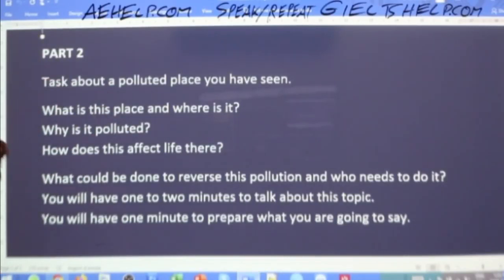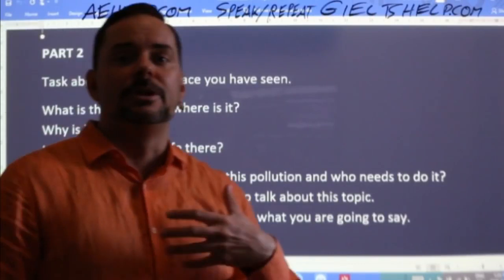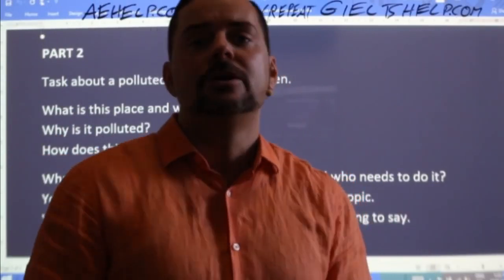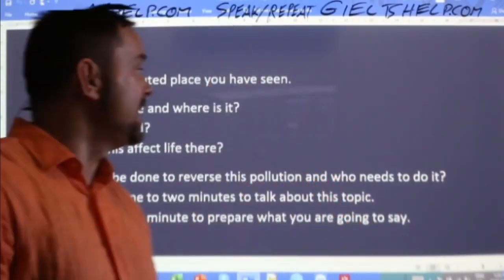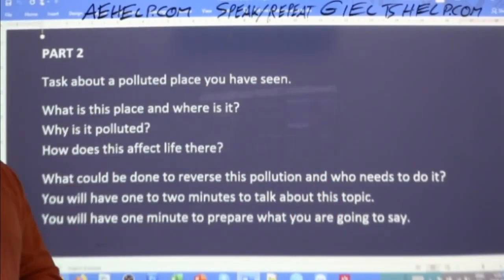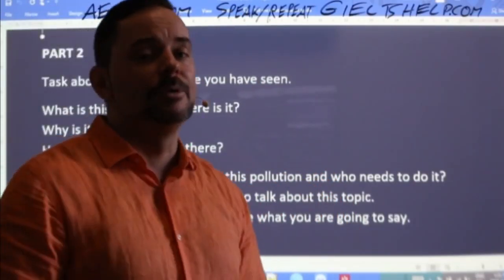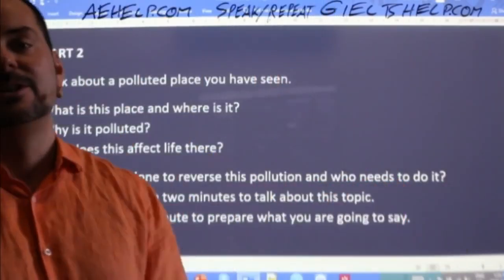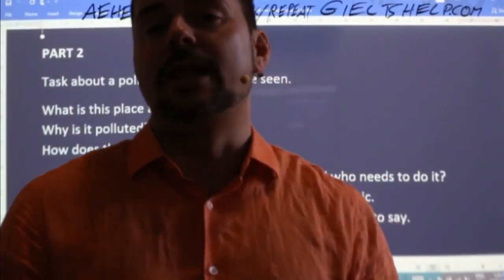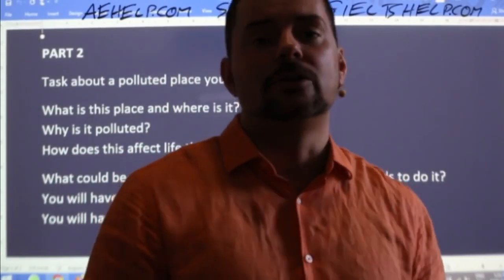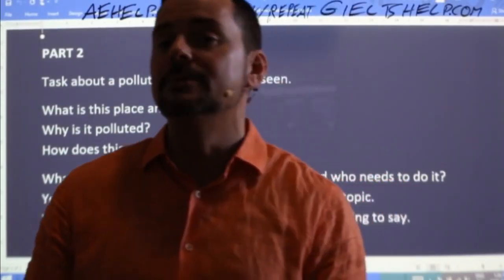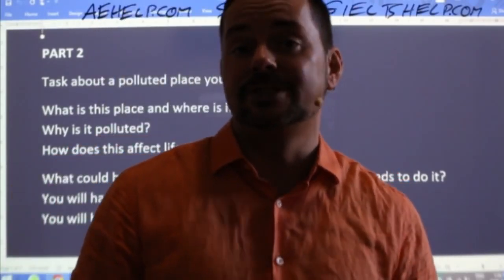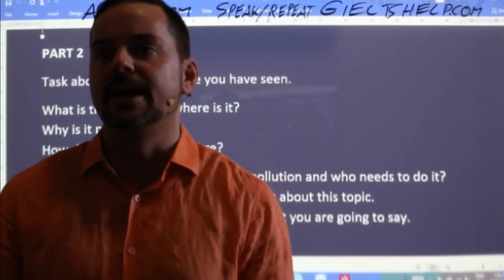The first part takes about five minutes — that's a little bit of back and forth Q&A about something you like or do, like your favorite color. Then after that comes speaking part two, which is this cue card. The examiner will say, 'Now we will begin part two. Here's a card with some questions on it. You will have one minute to plan your answer, take notes if you wish, and then you will have two minutes to speak. I will tell you when to start and when to stop.' Then your preparation time begins.